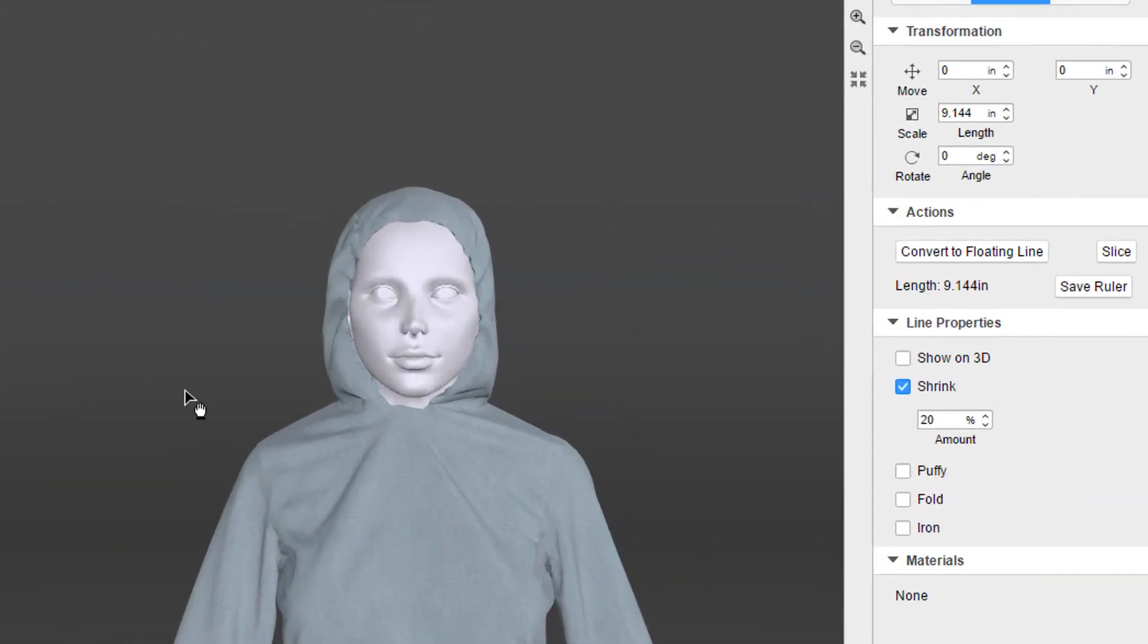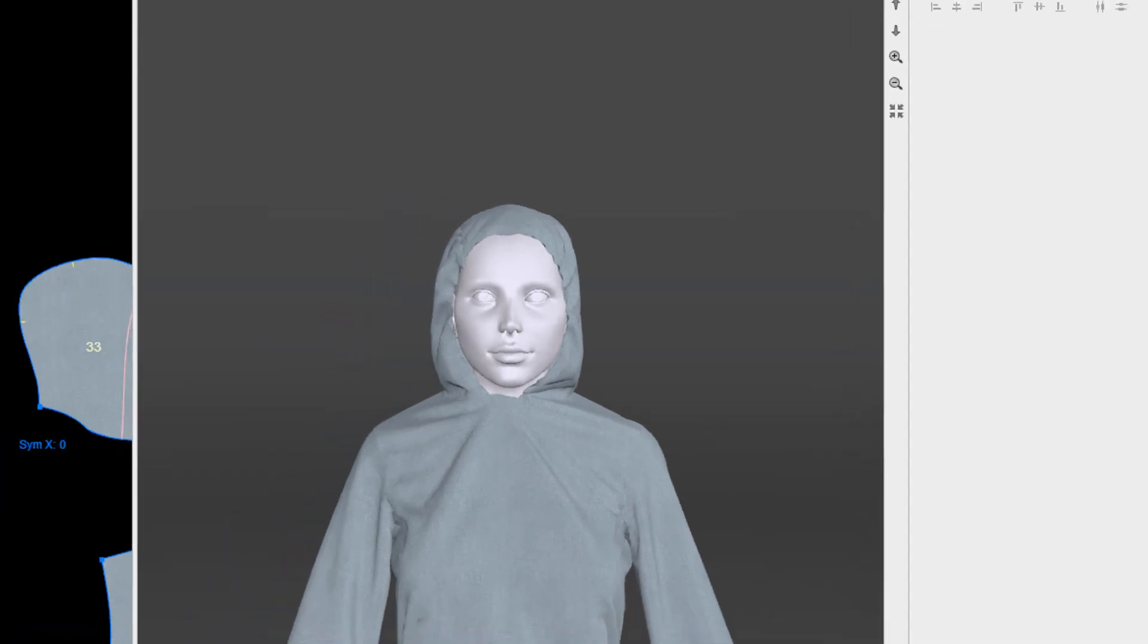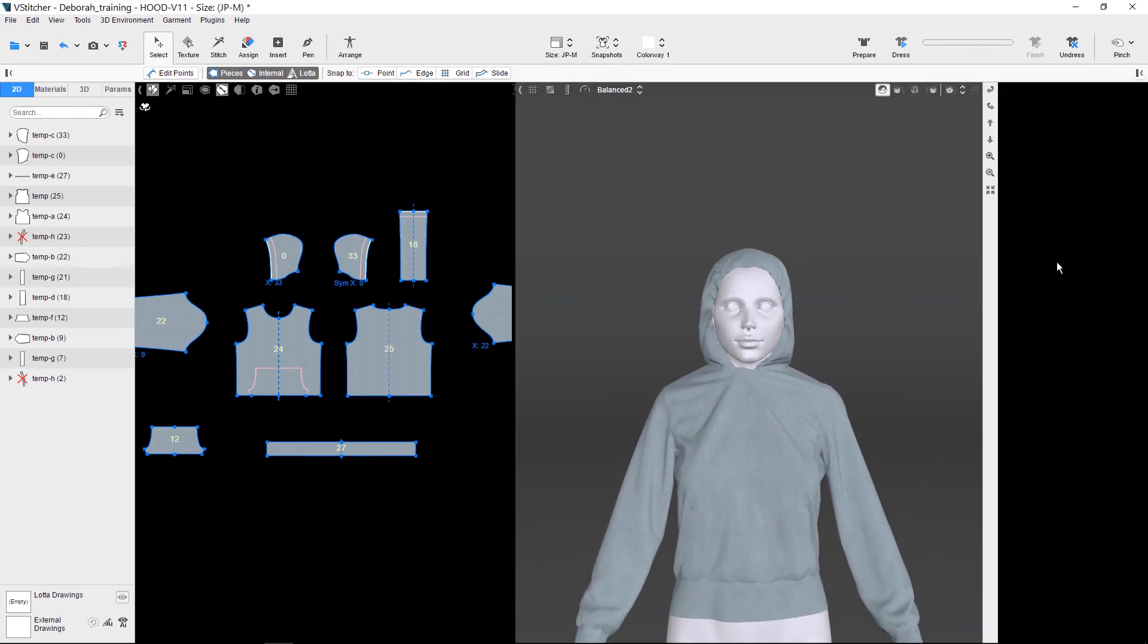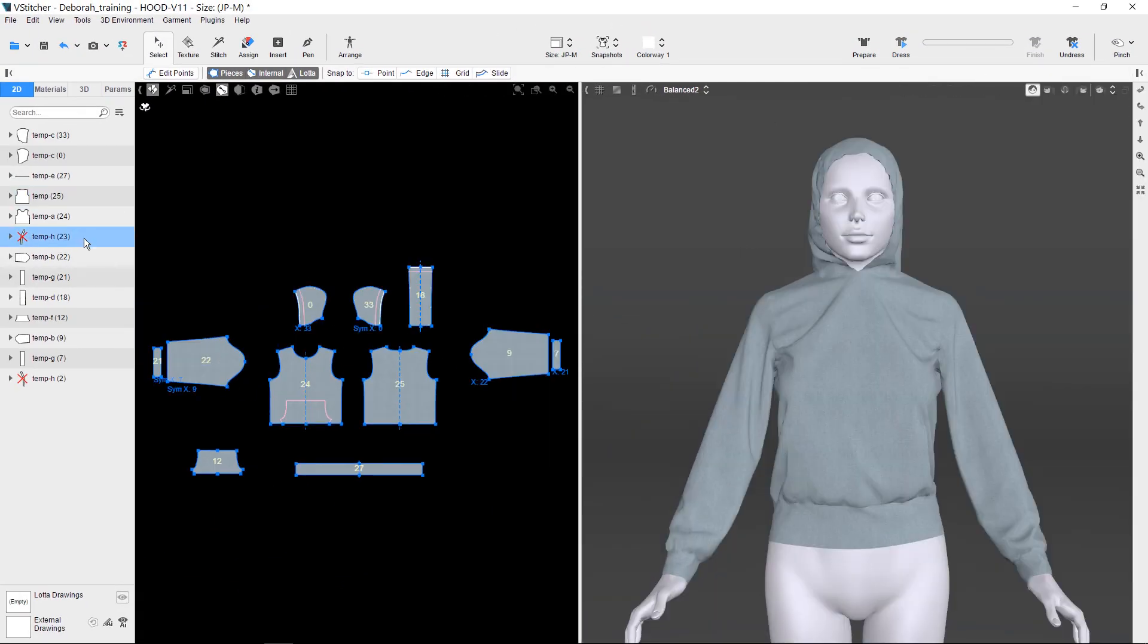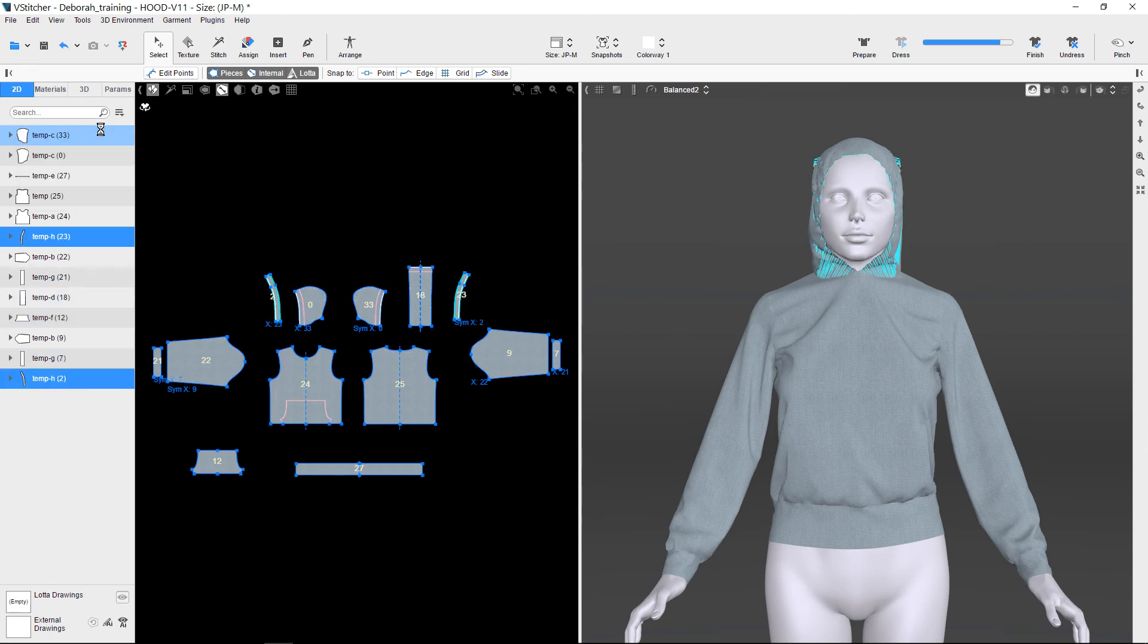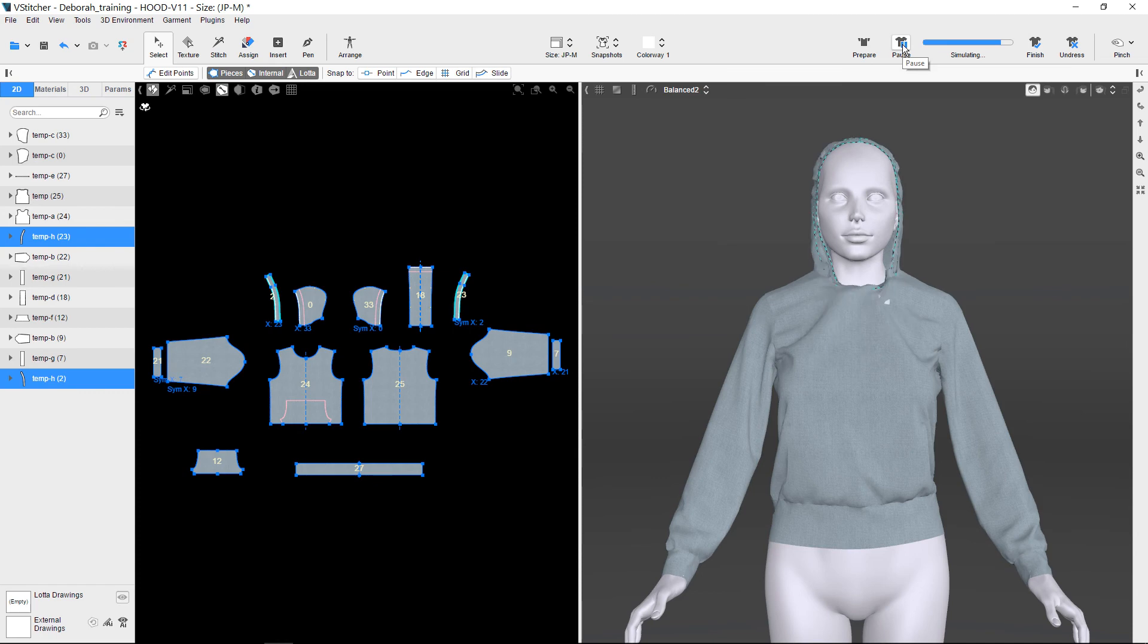Notice how the Hood looks bunched up because of the shrinkage we added. We then enable the Hoodbands by selecting them and choosing the command Use Selected. Then we re-simulate to sew the Hoodbands over the hood.